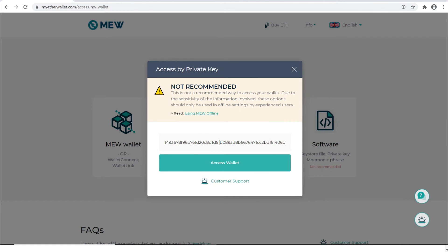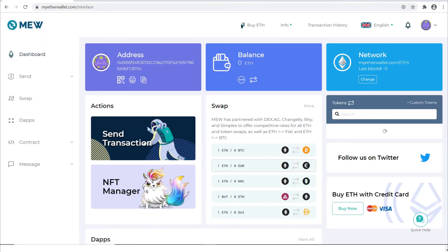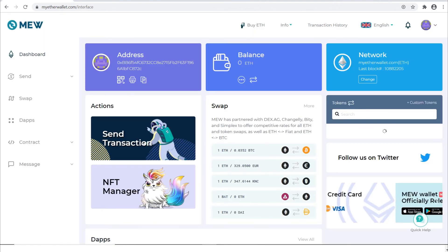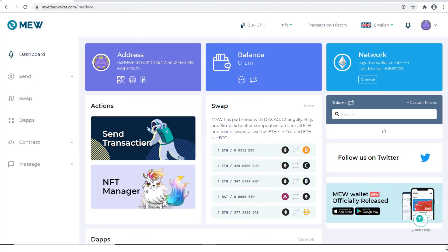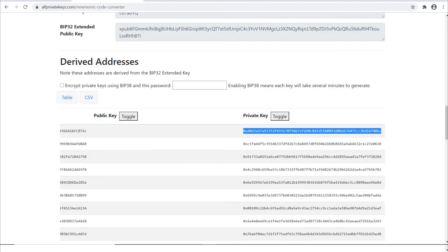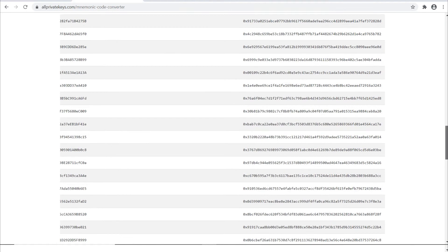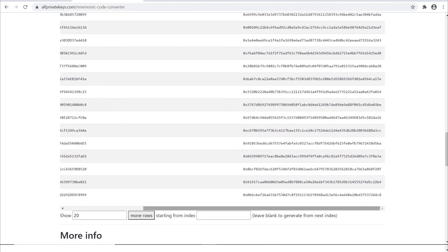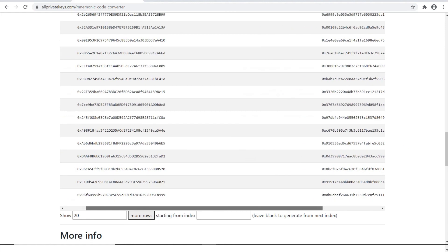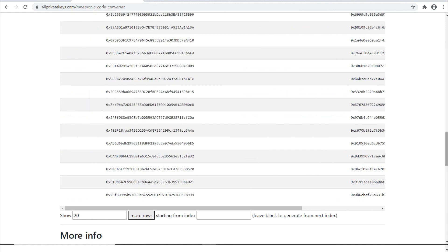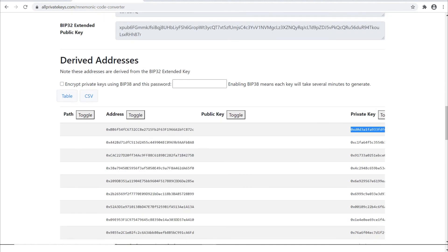Notice that when I do this, it begins with 0x as a prefix. I can either leave that there or take it out. Either way, when I press access wallet, I'll get back into the same wallet and this first address will be 0xBB6. And we can confirm that is identical to the address I generated. So there you go.